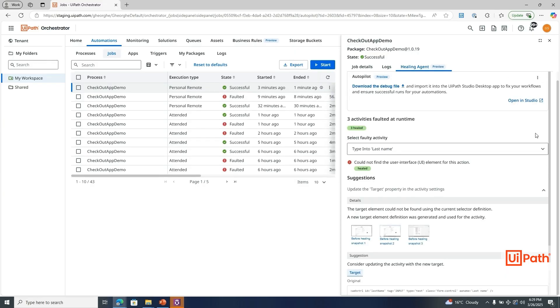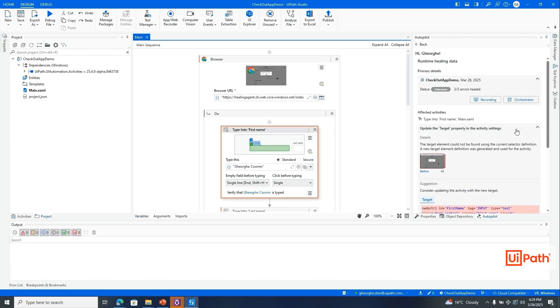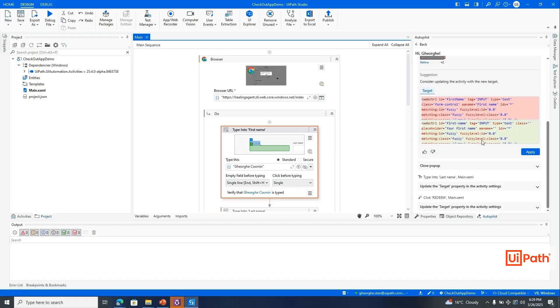Healing Agent also streamlines the automation process for developers. As a developer, you can open repair suggestions directly in Studio. This allows you to quickly review and apply fixes without spending additional time on debugging.